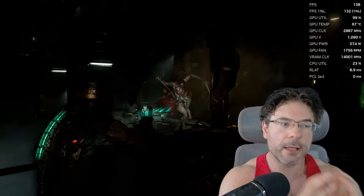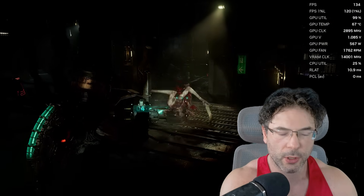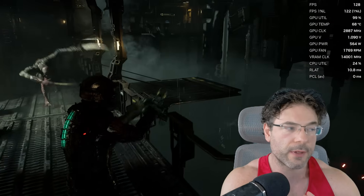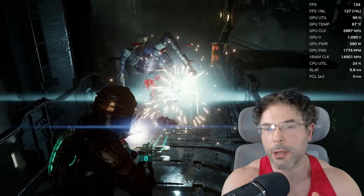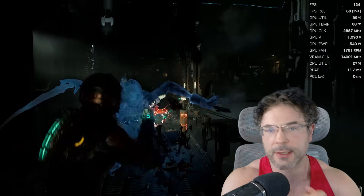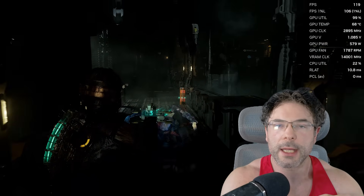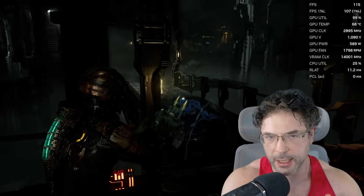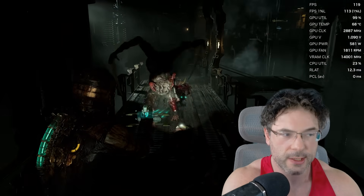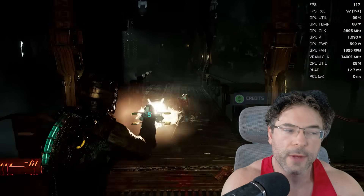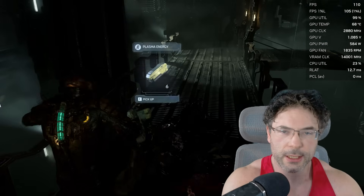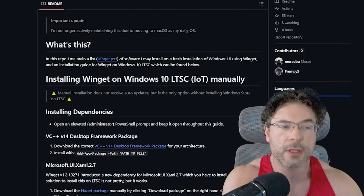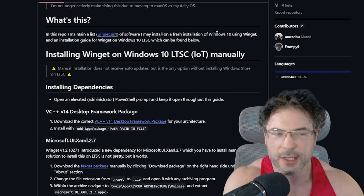Getting back to the whole Xbox and Game Pass stuff — what you can do, although I didn't do it for my particular installation since I was just testing things out and didn't want to install all of the Xbox stuff — I will leave a link to a guide in the video description. What you can do is use PowerShell commands, and it's pretty easy and straightforward.